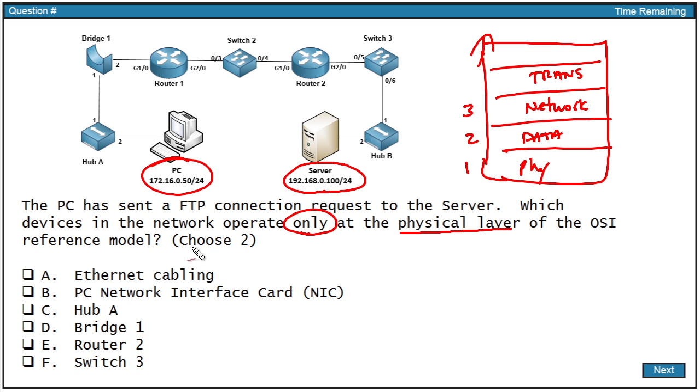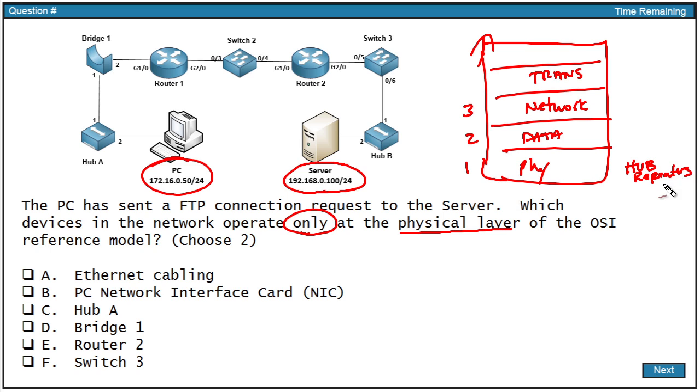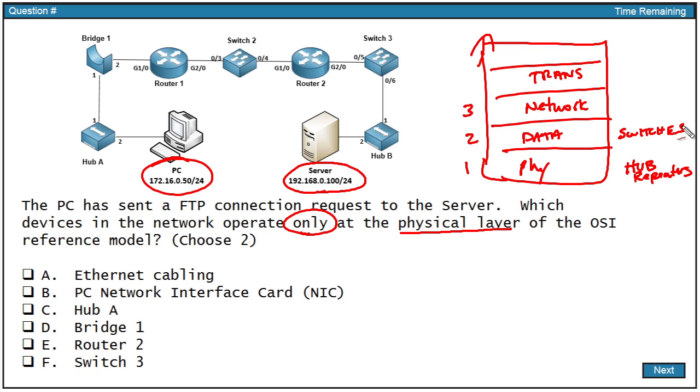We're supposed to choose two that only operate at the physical layer. So at the physical layer, we're going to have hubs and repeaters. Hubs and repeaters do not understand anything about layer two addresses, and that's why they're considered to be layer one devices. At data link layer, we have switches, because switches make forwarding decisions based on layer two addresses, MAC addresses. At the network layer, we're primarily going to have routers, which make forwarding decisions based on layer three addresses.